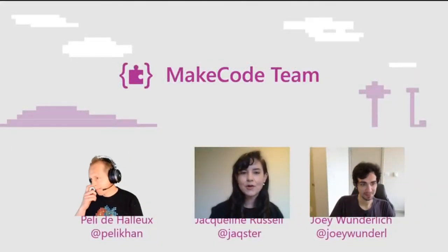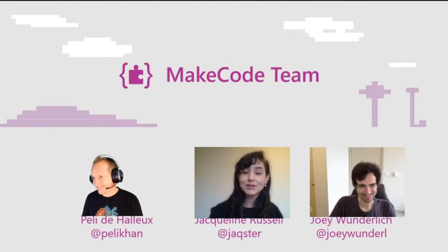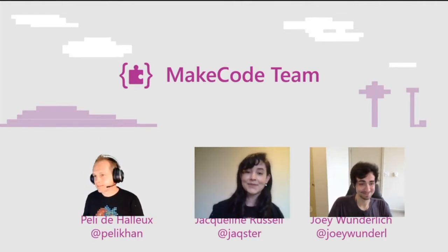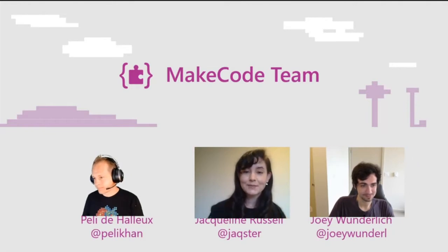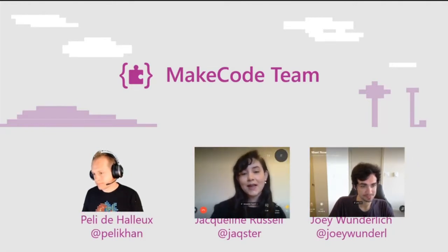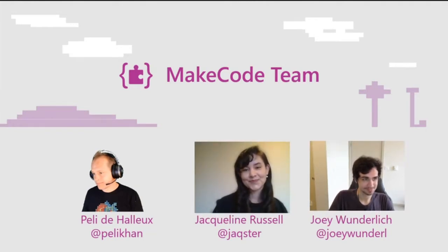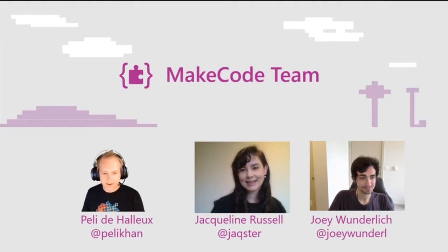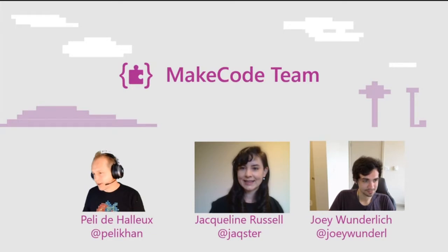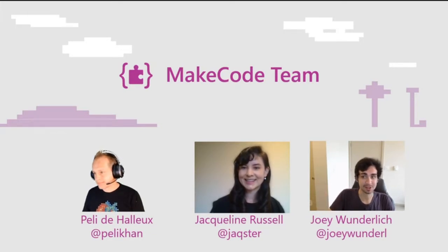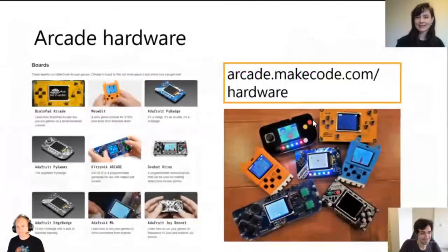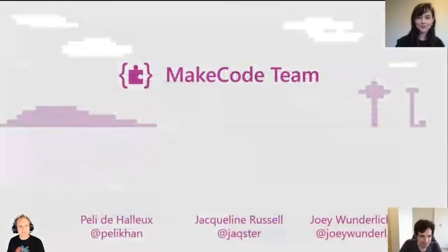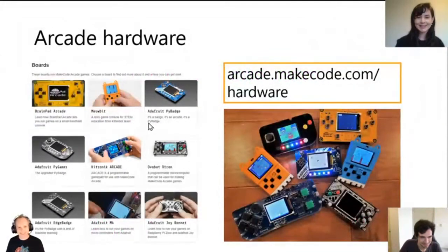So without any further ado, let's maybe introduce ourselves. So if you weren't in the last session, my name is Jacqueline Russell. I'm a program manager on the make code team. And you can find me on Twitter at Jackster. I'm Pelly, I'm on the left here and I'm an engineer also in make code, working with Jacqueline. And I'm Joey also an engineer also at make code.